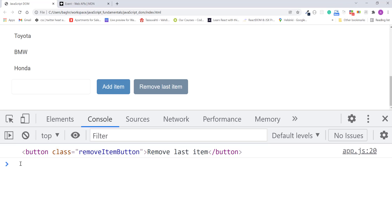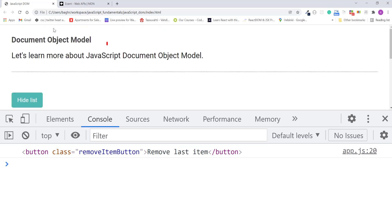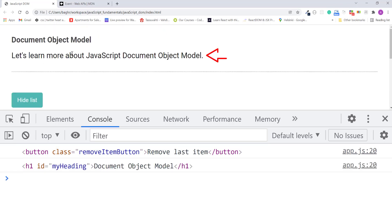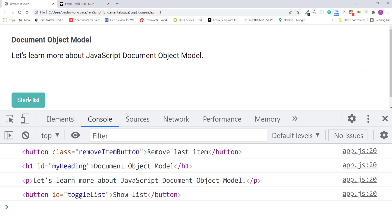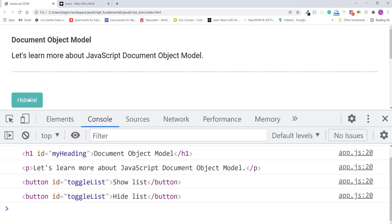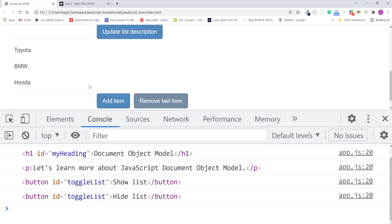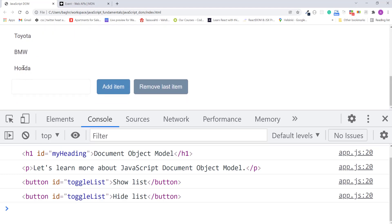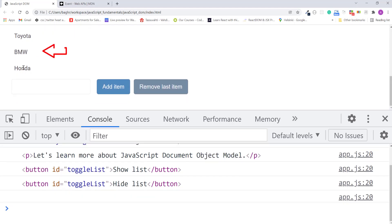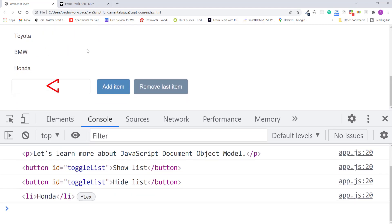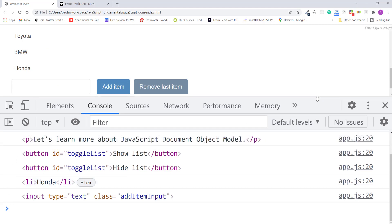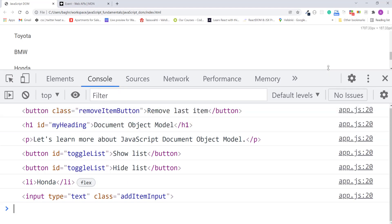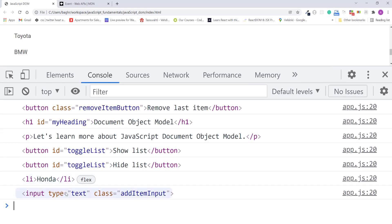Now if I click on the headline, on this paragraph, on this hide list button, on this show list button, any of the list items, and on this input element. As you can see, the event object is giving us a reference to any individual element we click on.